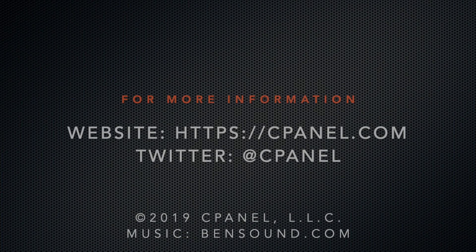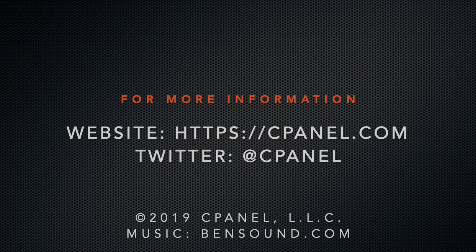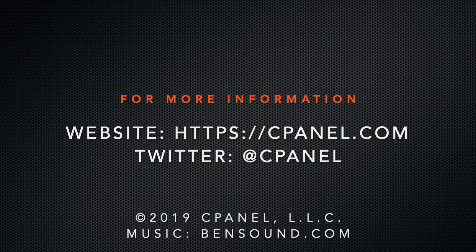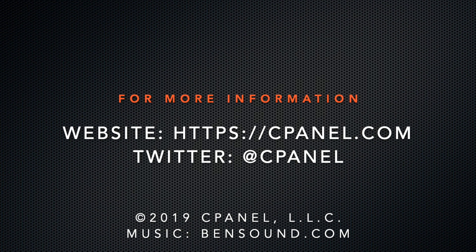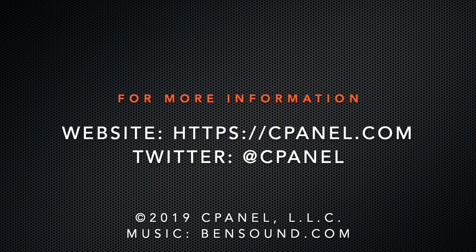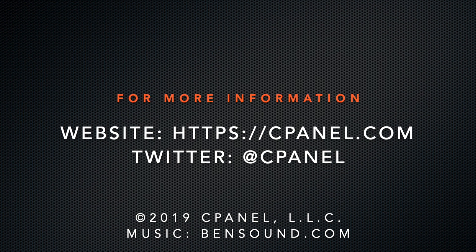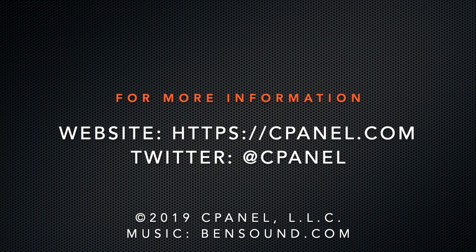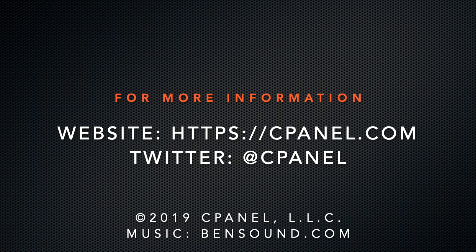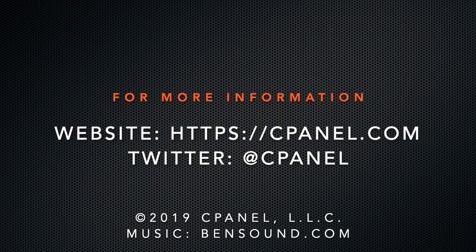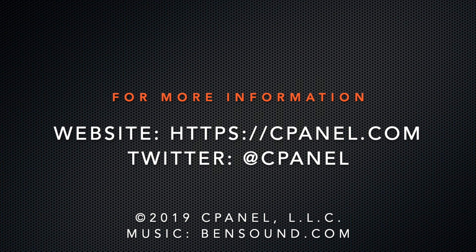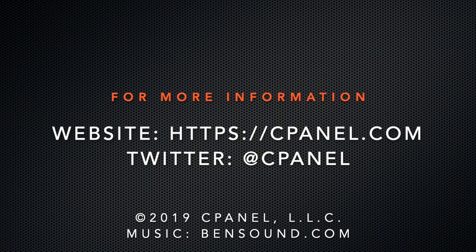For more information about cPanel, the hosting platform of choice, visit cPanel.com or follow us on Twitter at cPanel. What did you think of this video? Let us know in the comments. And for more helpful videos, subscribe to our cPanel channel. Thank you for watching, and enjoy!